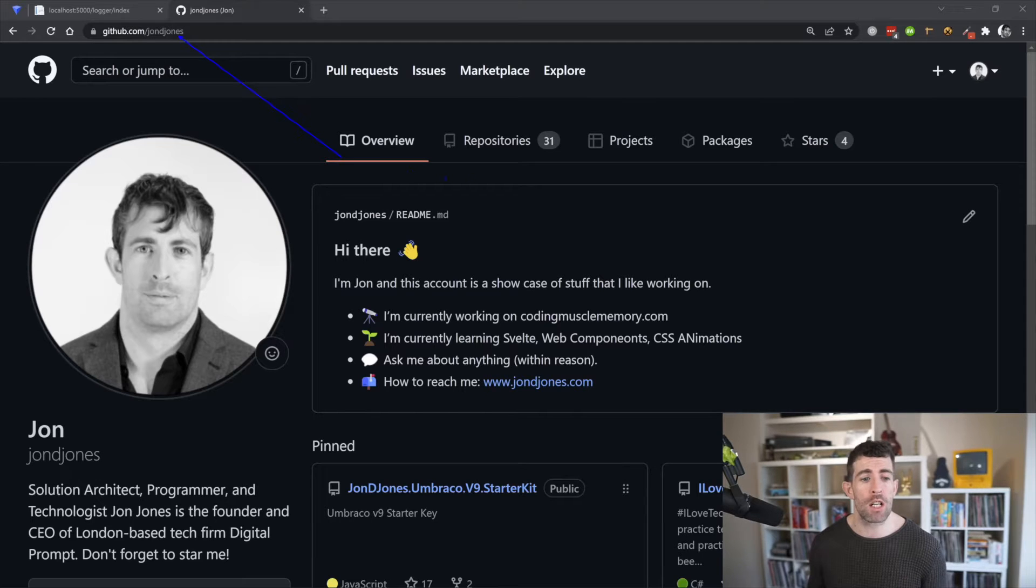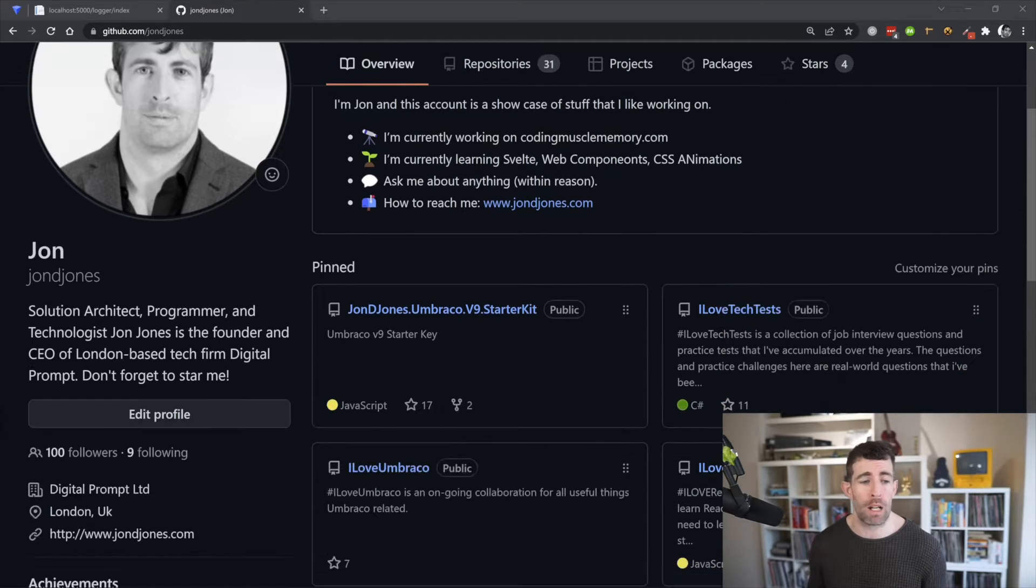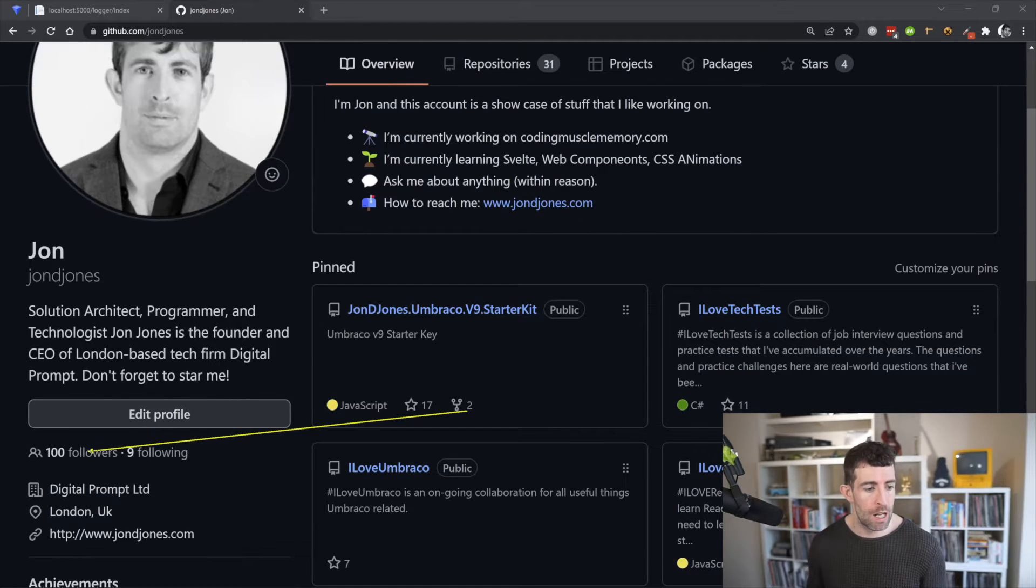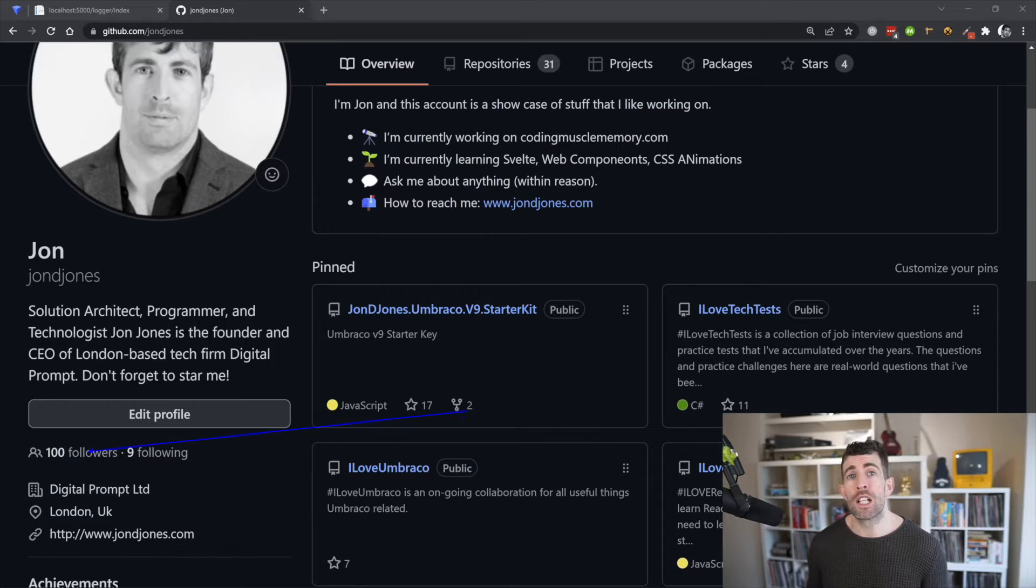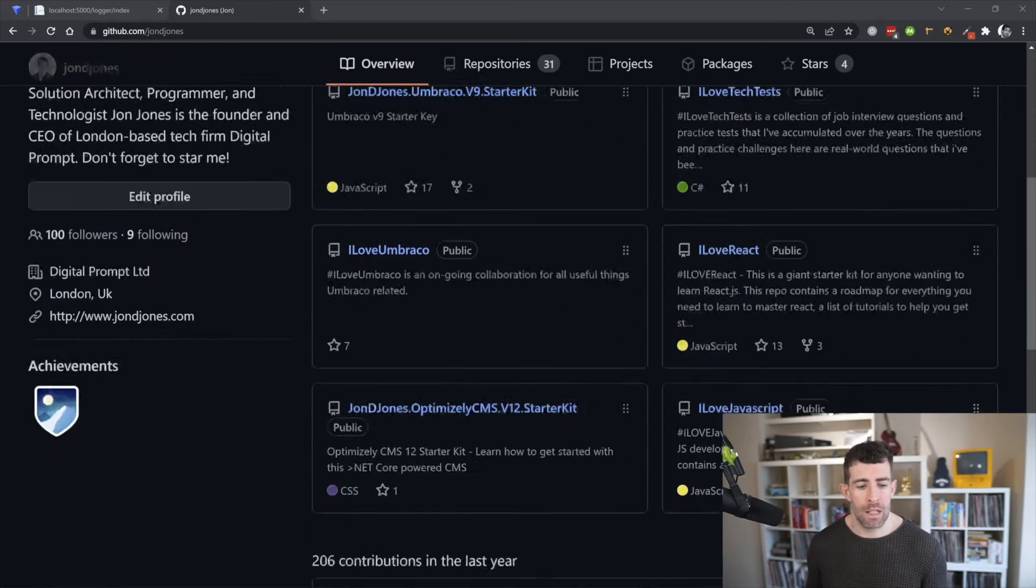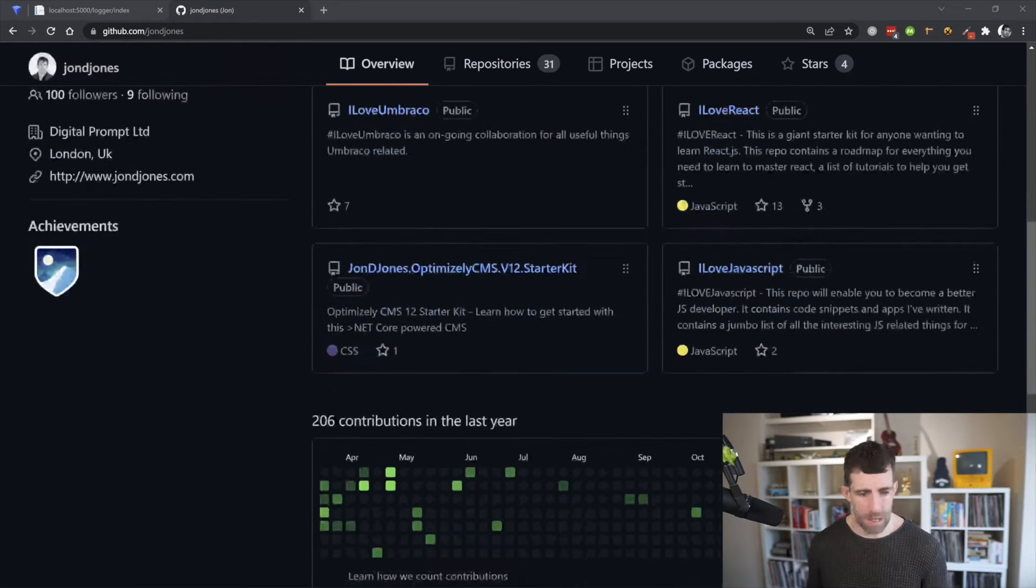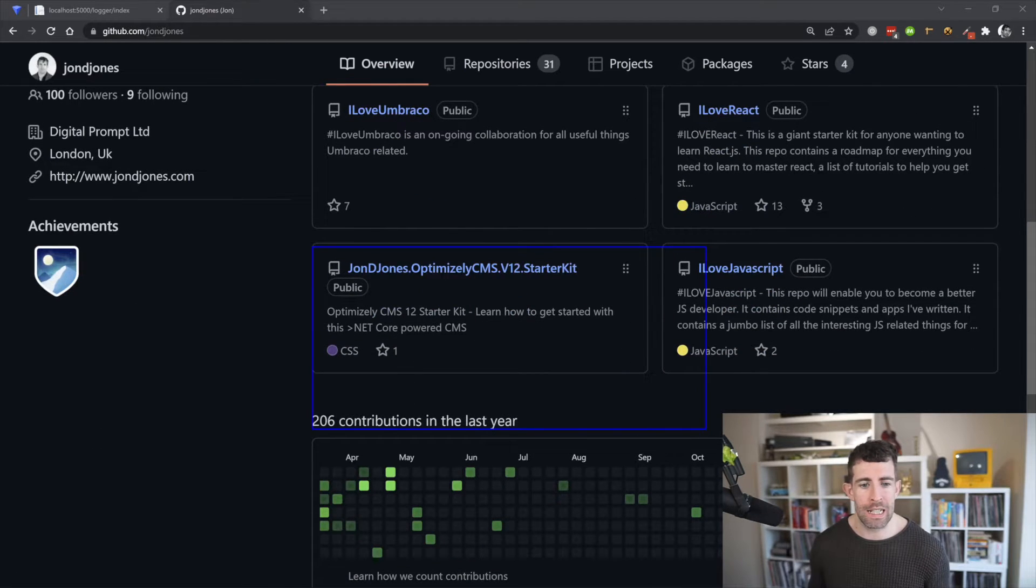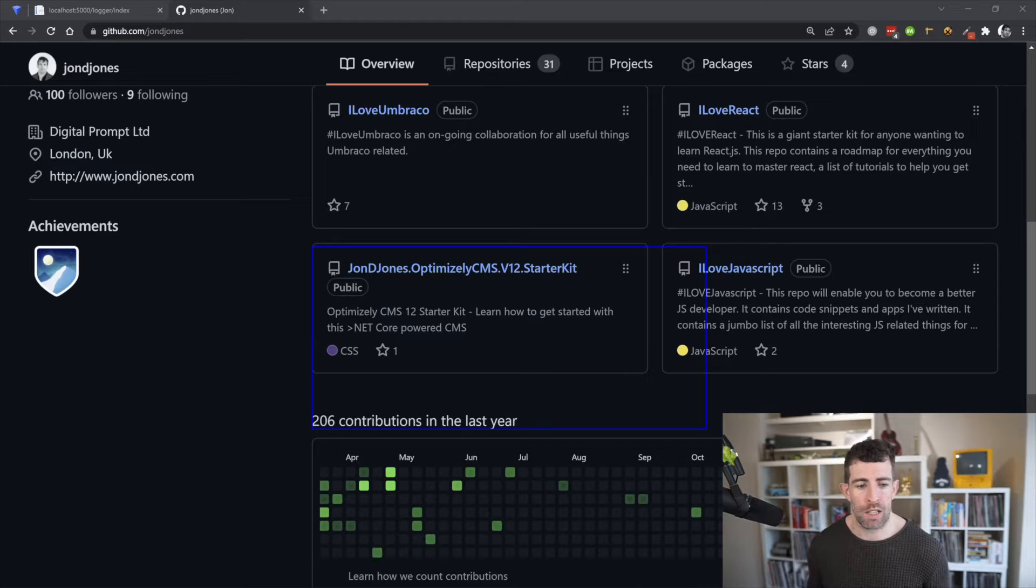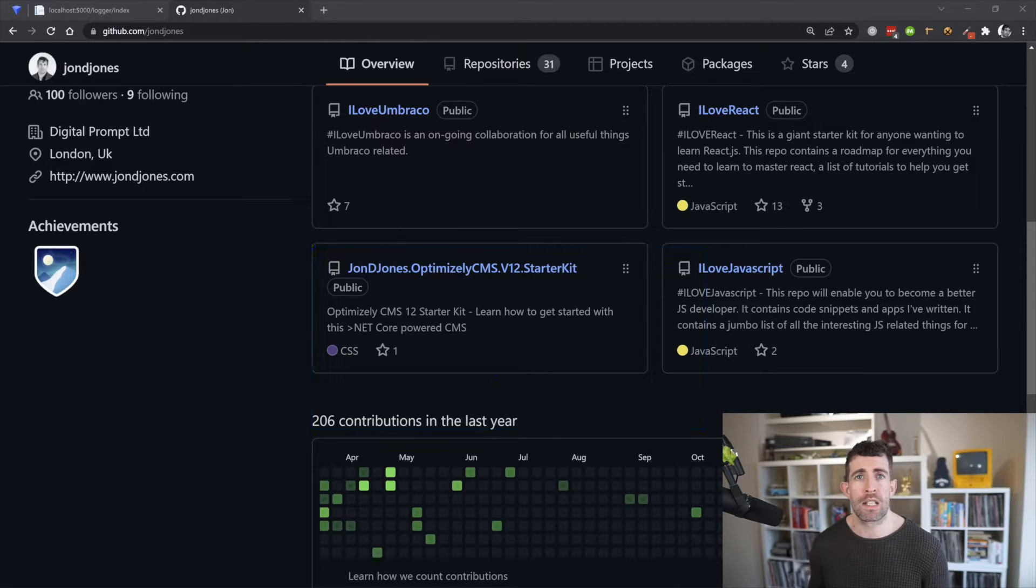So instead of tippy tapping from screen all you need to do is head over to my GitHub which is JohnDJones, there's a link below, and then simply be a legend, follow me, and then pinned at the bottom there's this Optimizely CMS V12 starter kit.